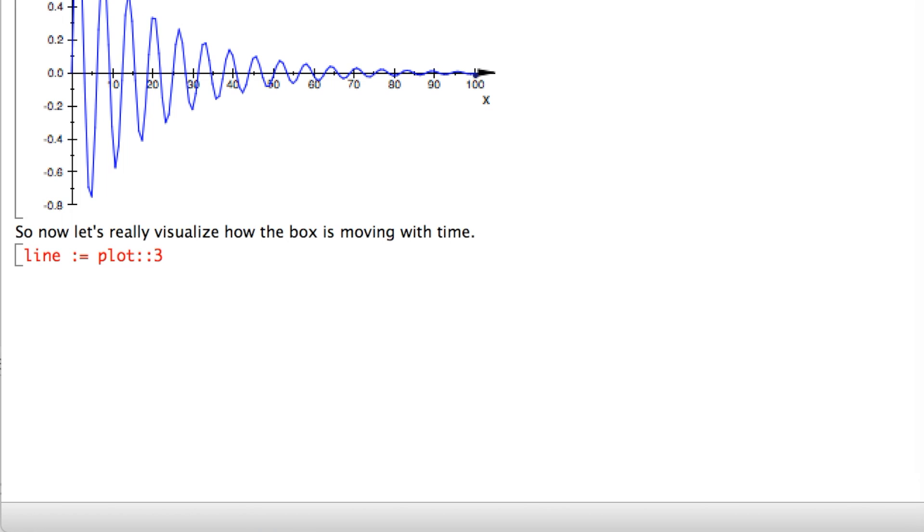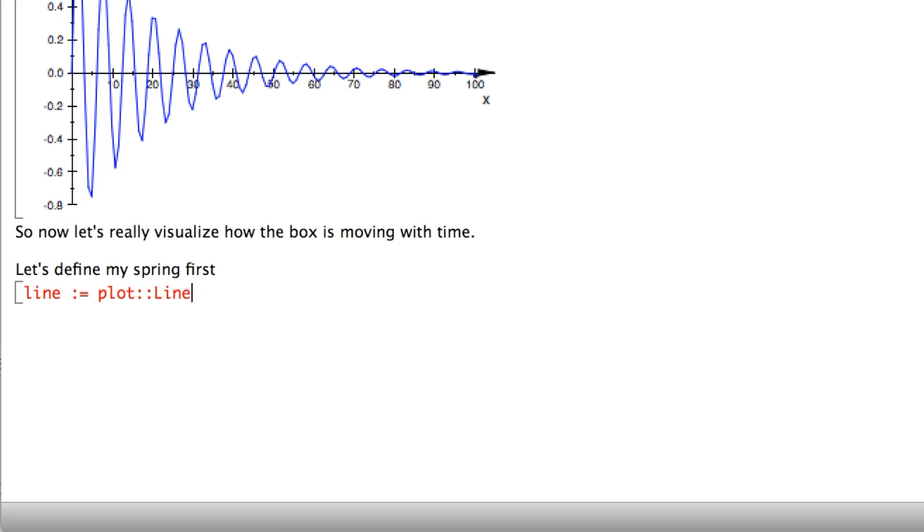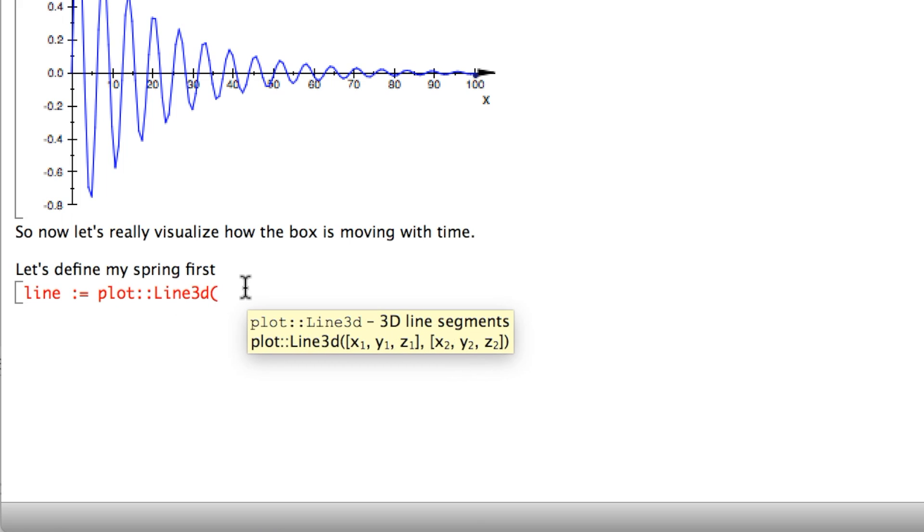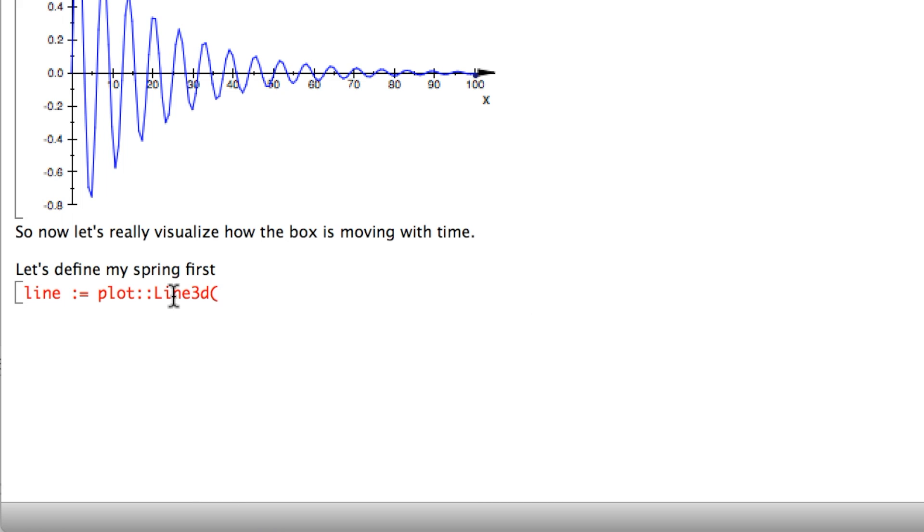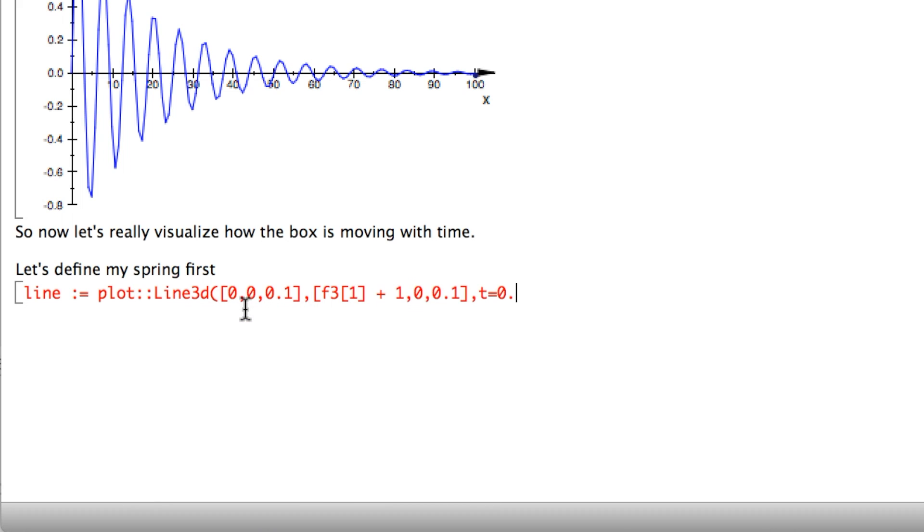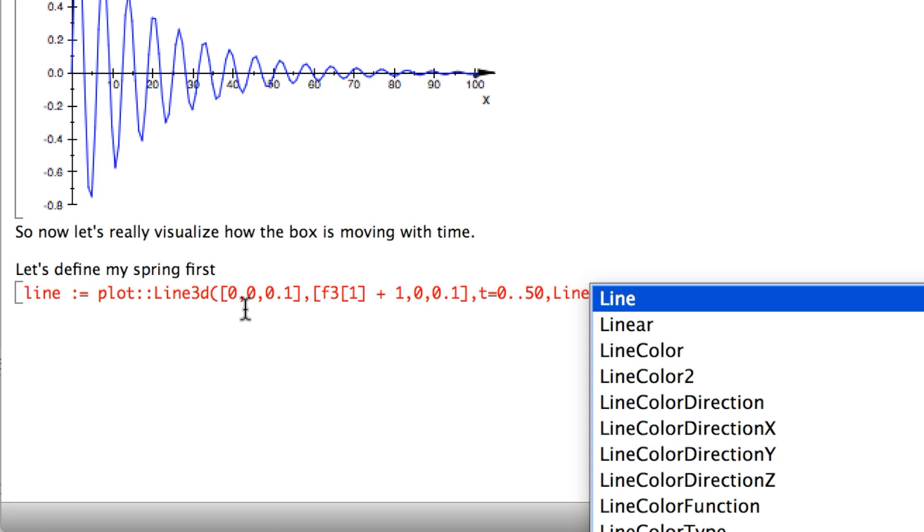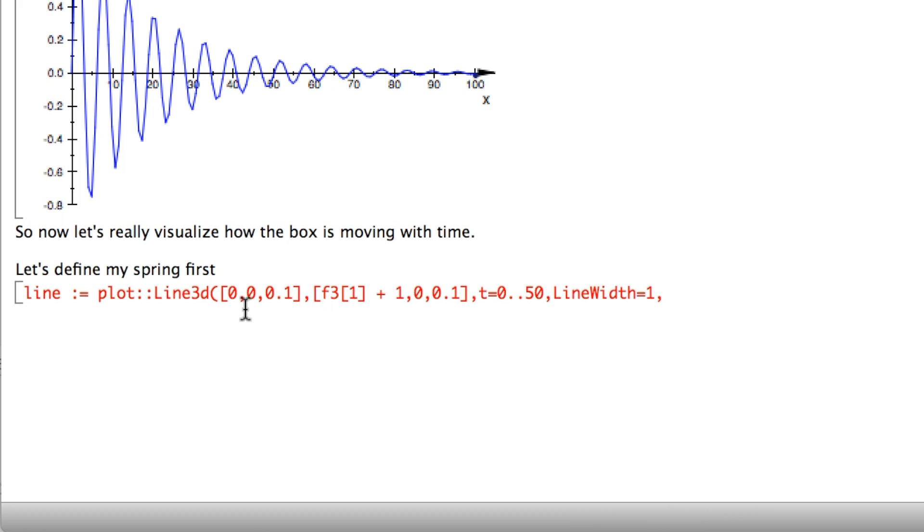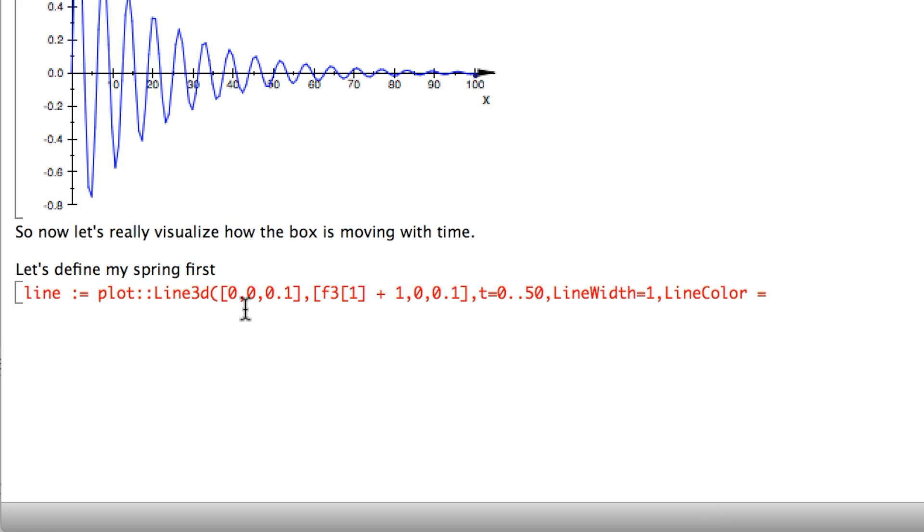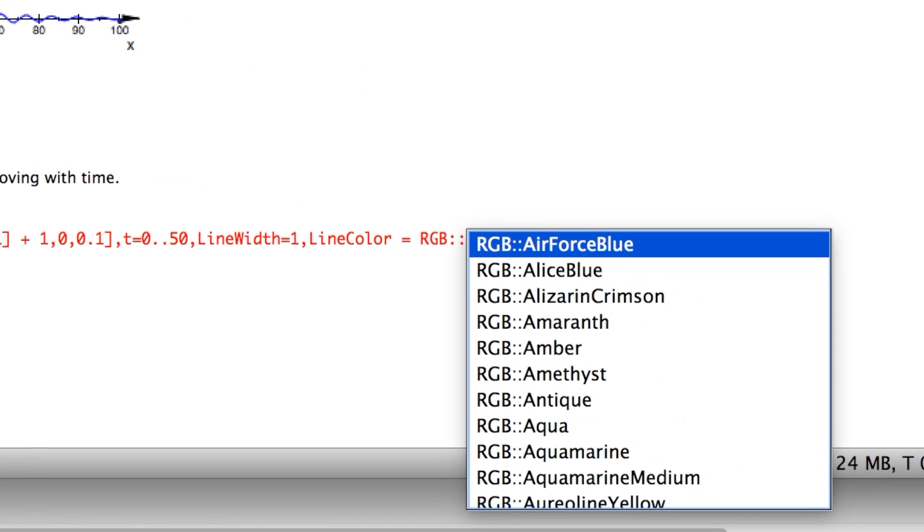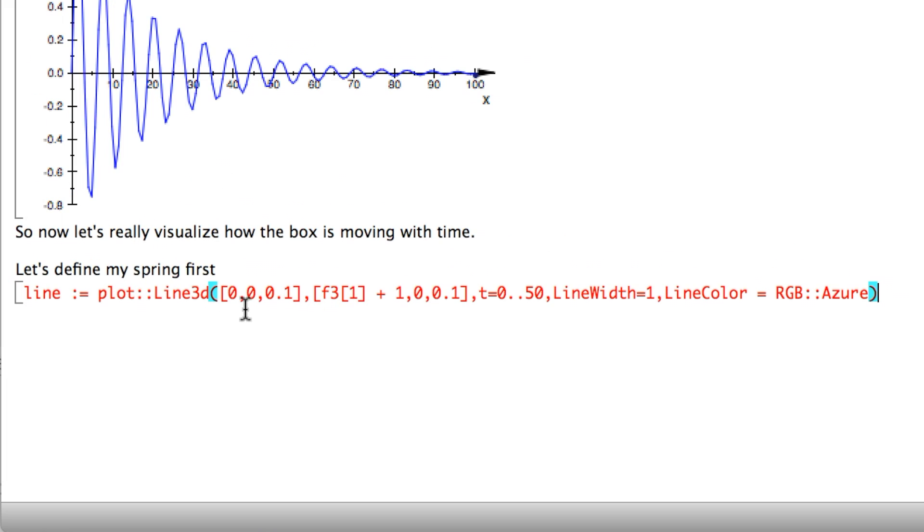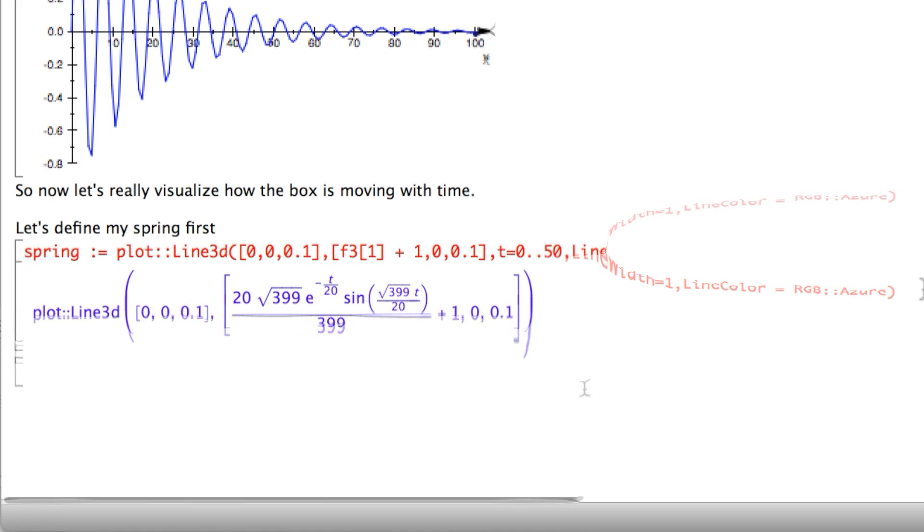First you'd want to define a line in 3D. Let's say my line is the spring. This will be my spring. Those double colons are because this object, line3D, is contained within the plot library. My plot::line3D is going to take two parameters - the start and ending points. Let's say I would like to start it from (0, 0, 0.1) and end it at (f3(1) + 1, 0.1). I'd like to simulate this from 0 to 50. You could also pass a line width and the color. Let's say I want an azure color. This is my spring.